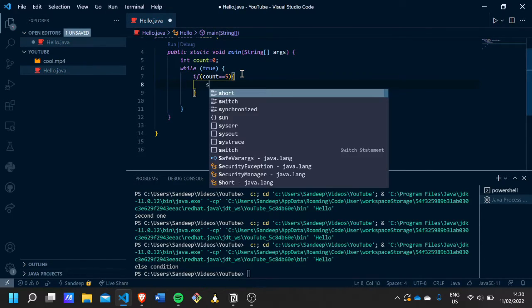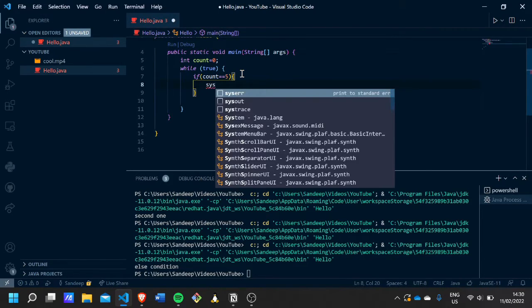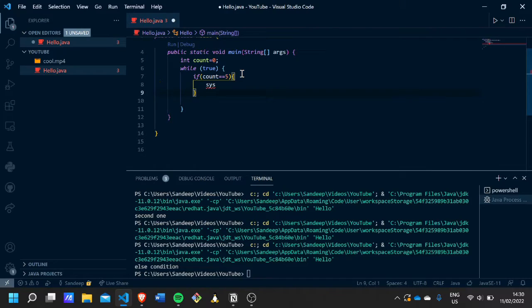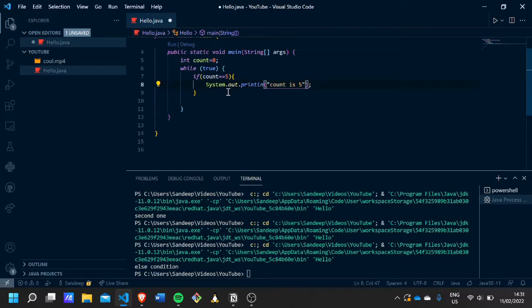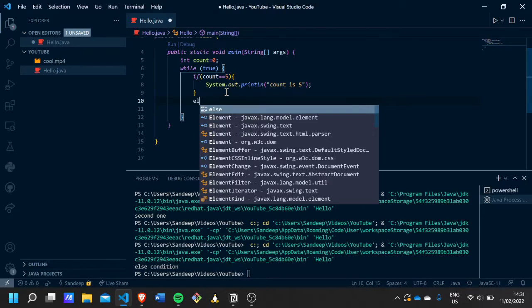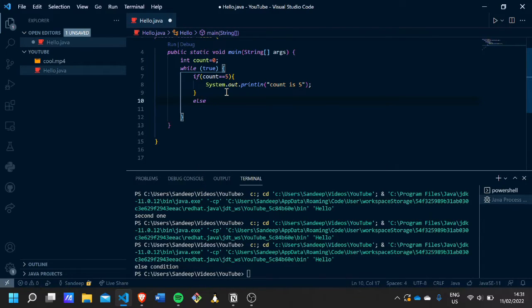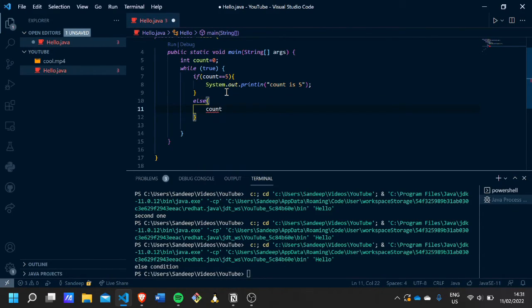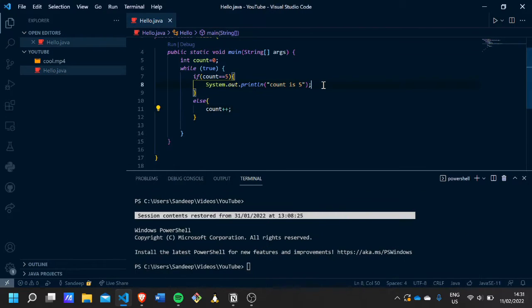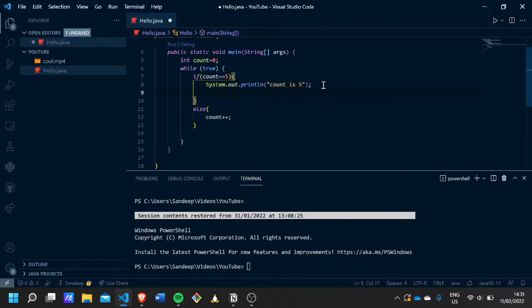Then we can just print out 'count is five', and else we will just increment count by one, and we have to add a break statement to stop the while loop.